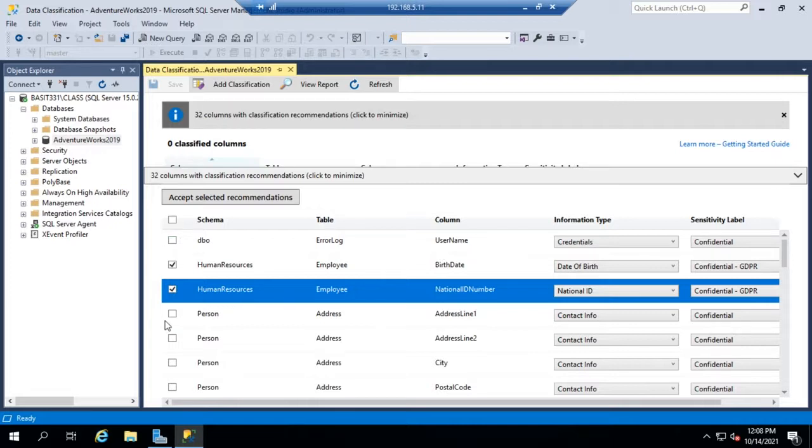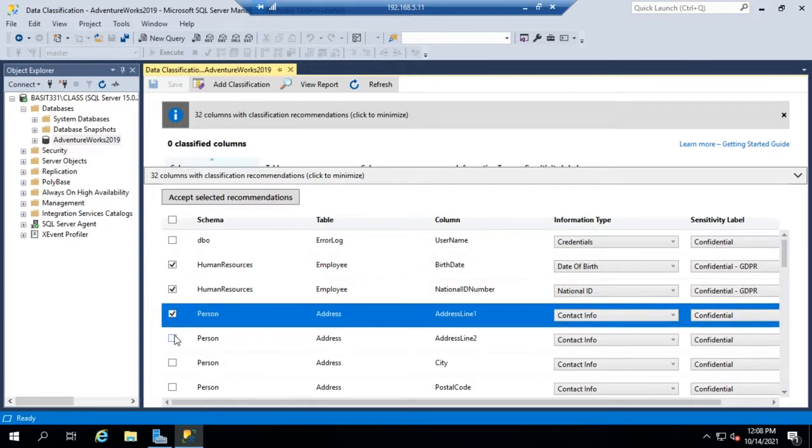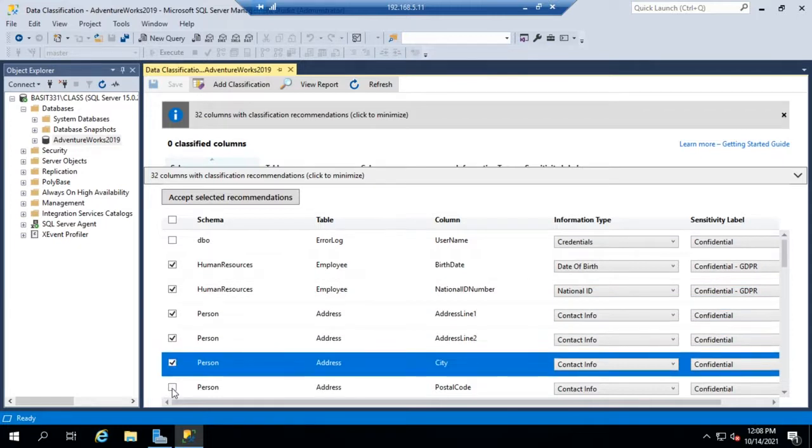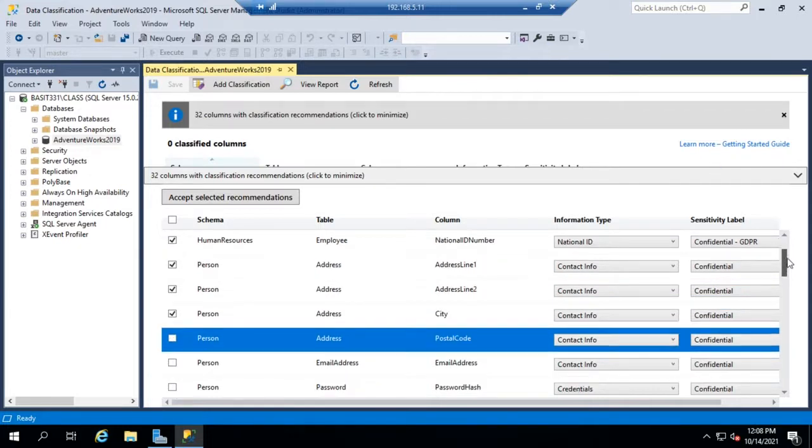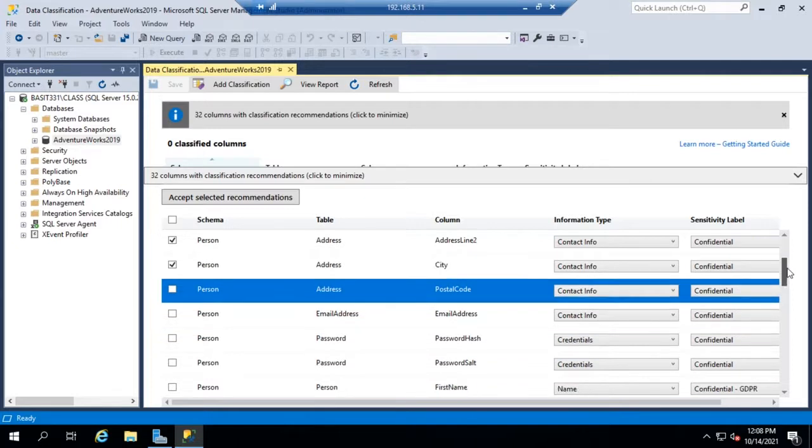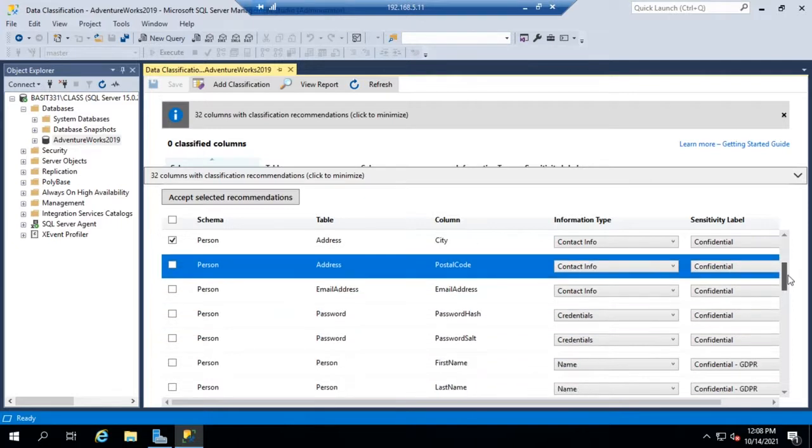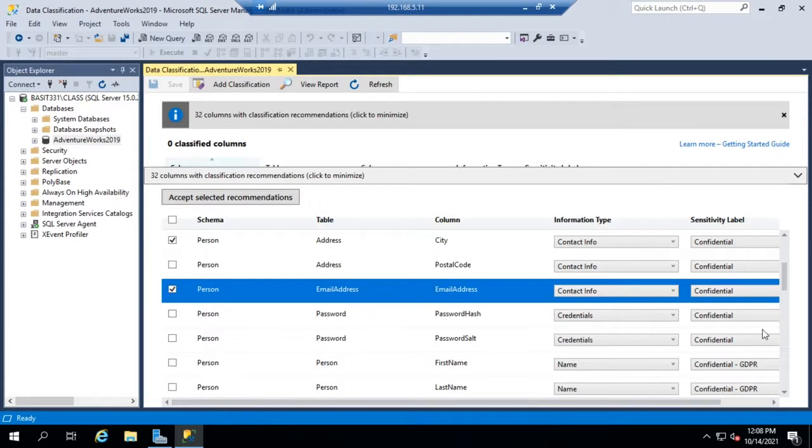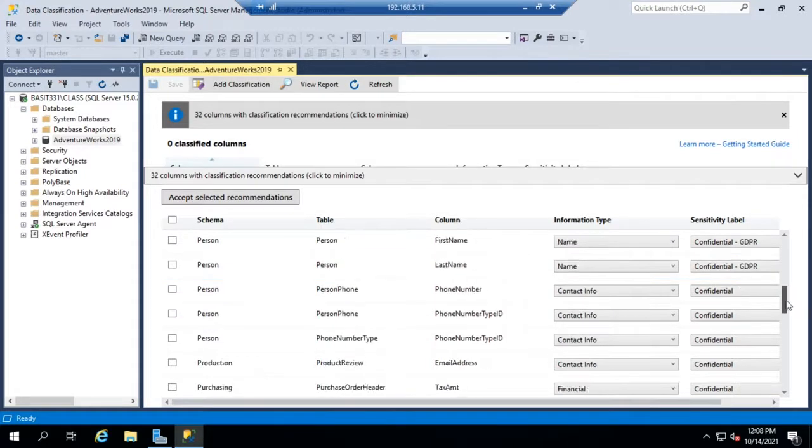And so let me go through and I'll go ahead and do some things here in the person table as well. Scroll on down, we'll just grab a couple more. All right, so that gives us some classification.